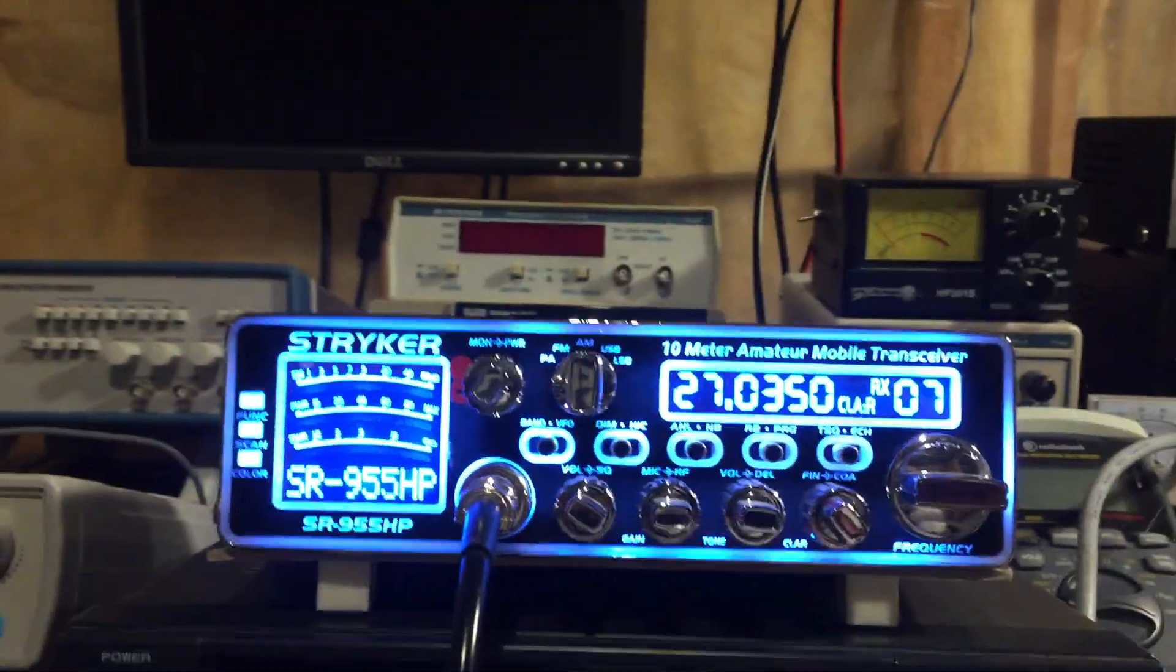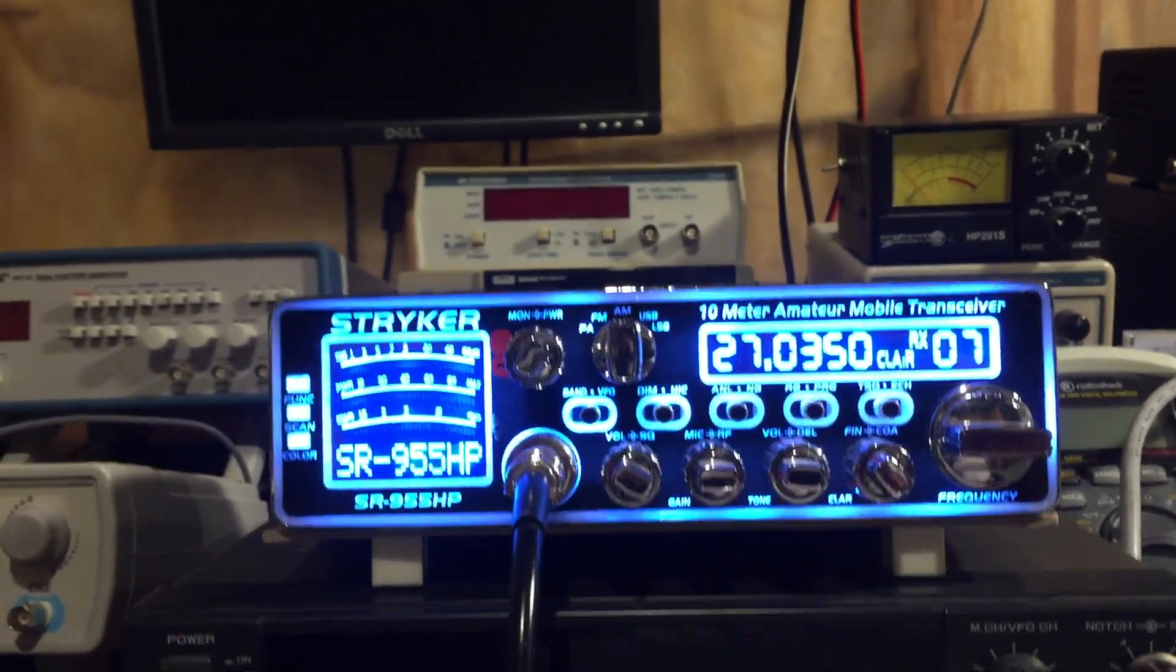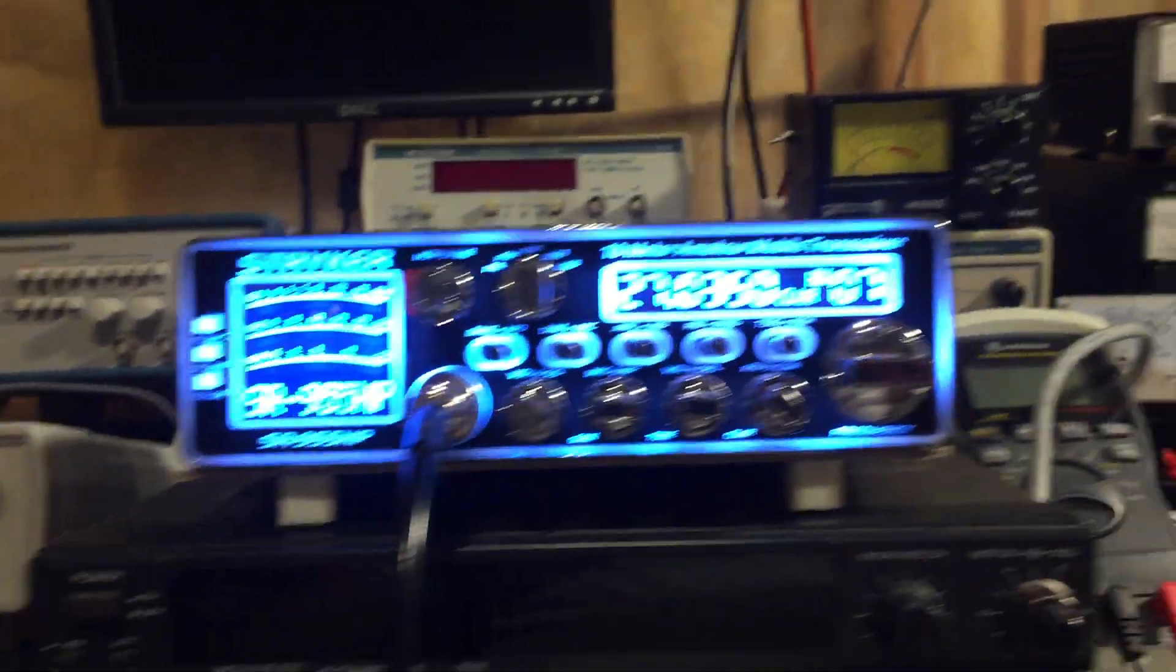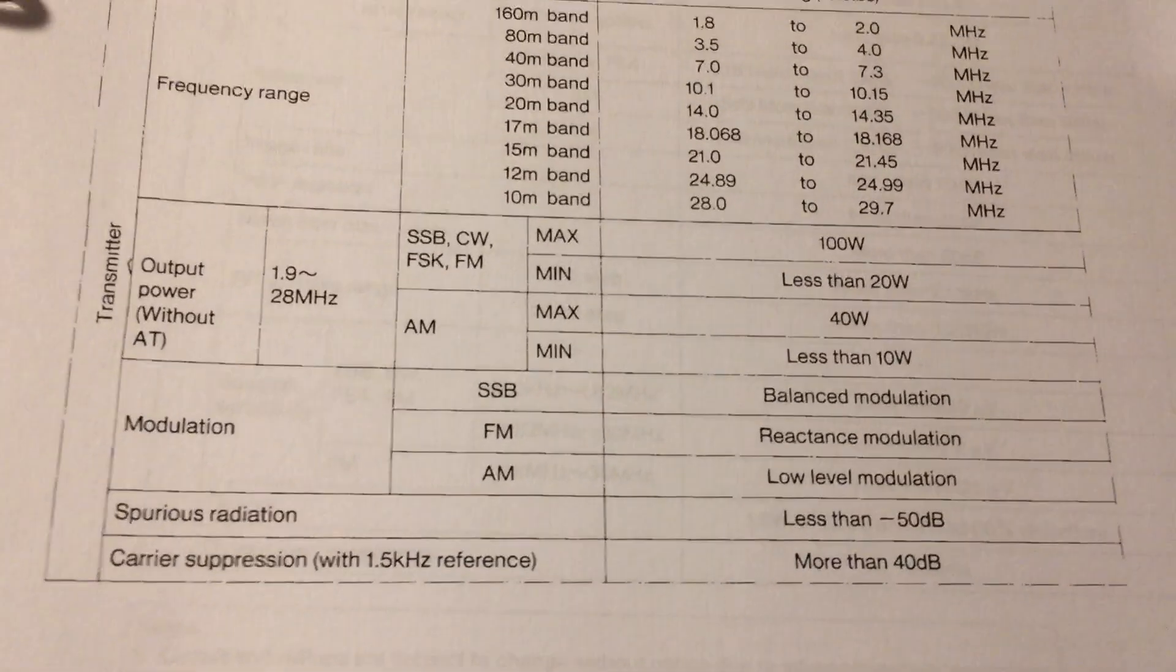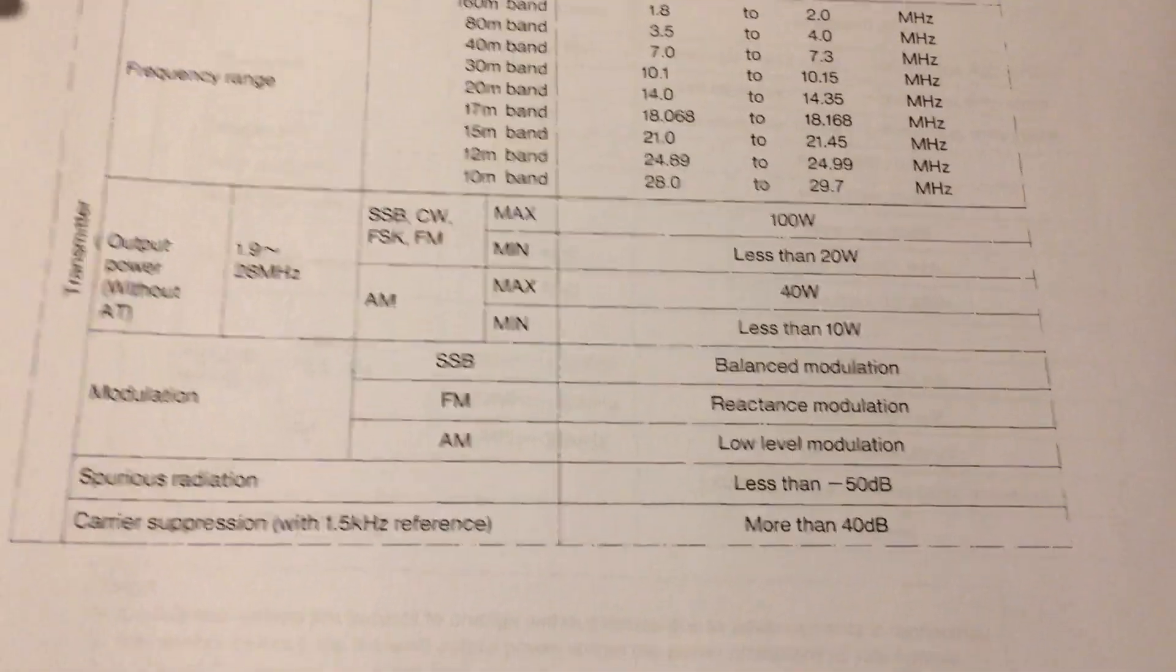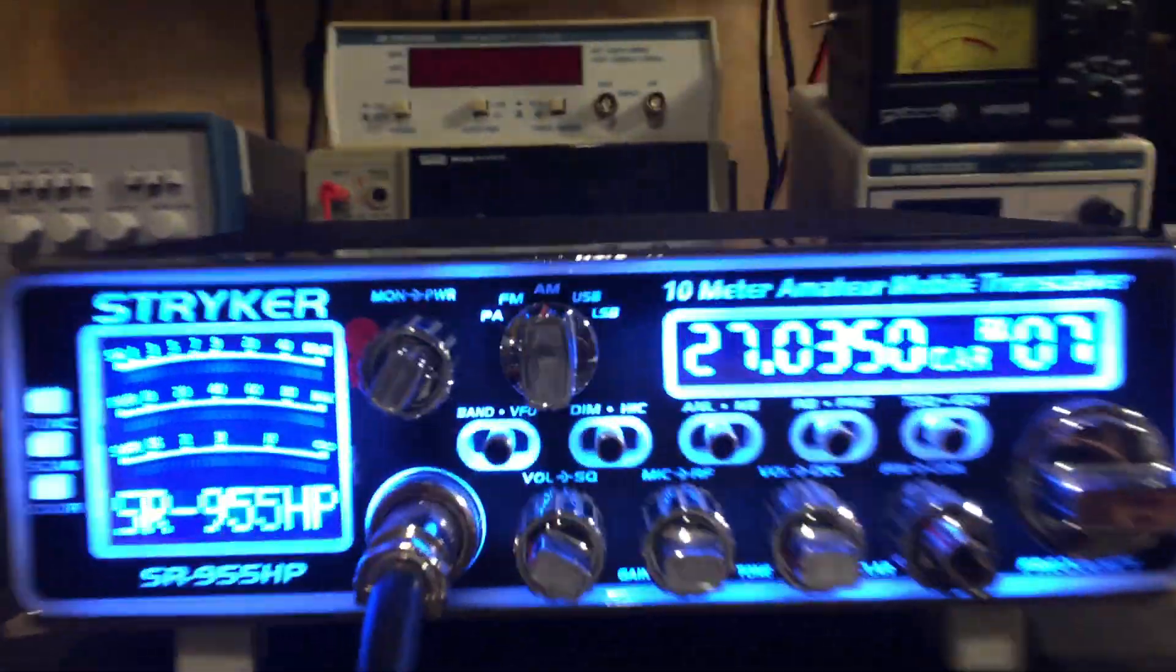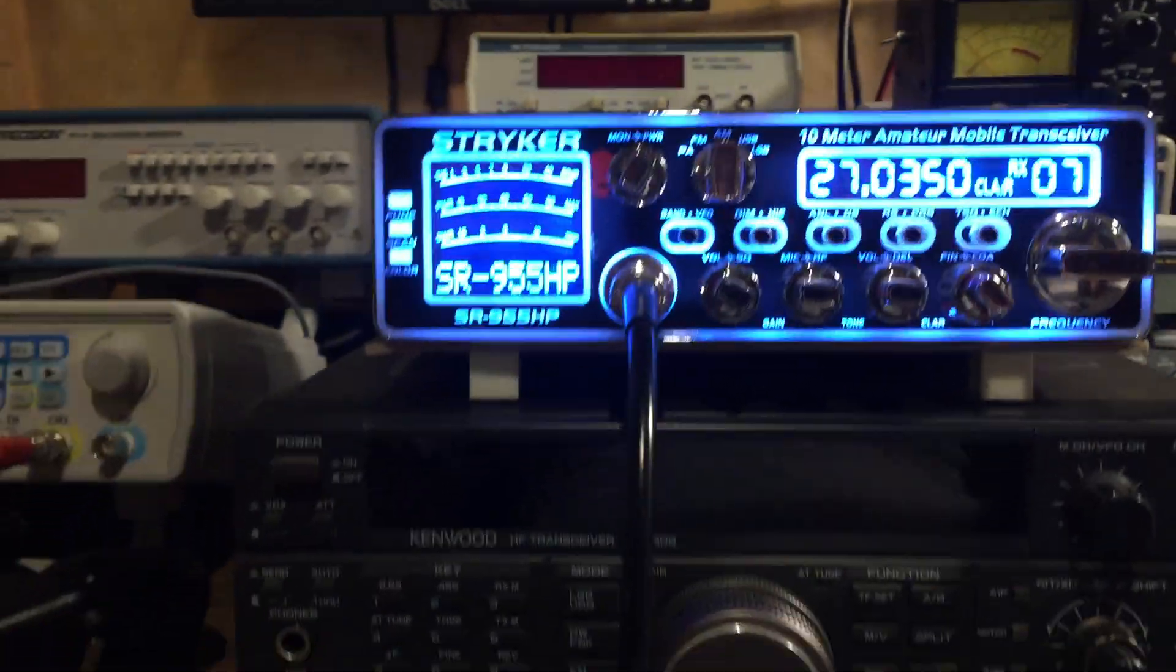I've said this in other videos, but I just wanted to demonstrate this. When you look at the Kenwood specification under modulation—you see modulation AM—it says low level modulation. So that's how this particular radio is designed.